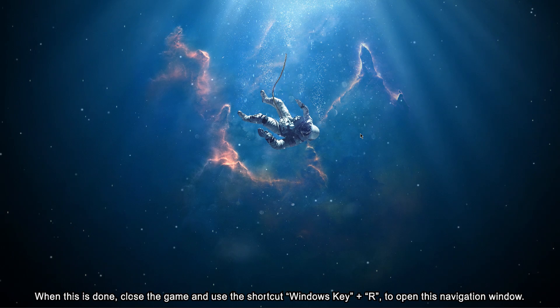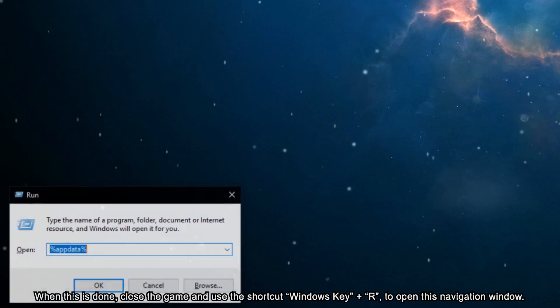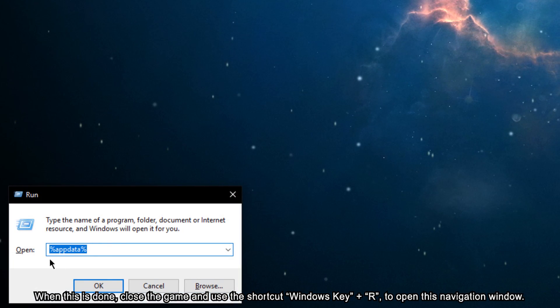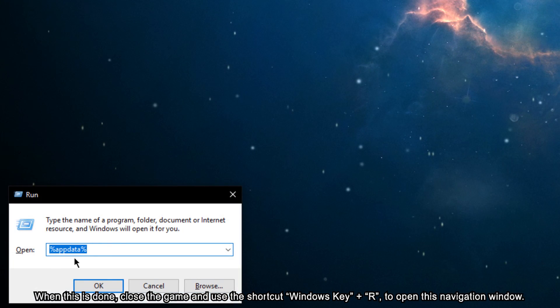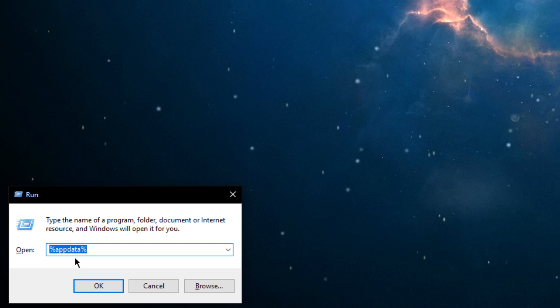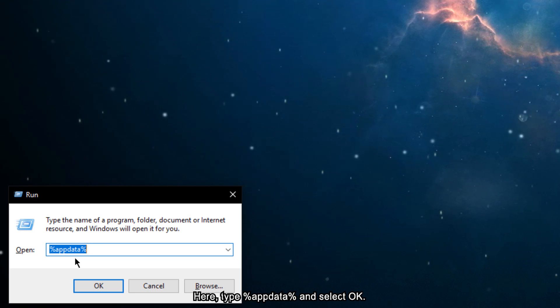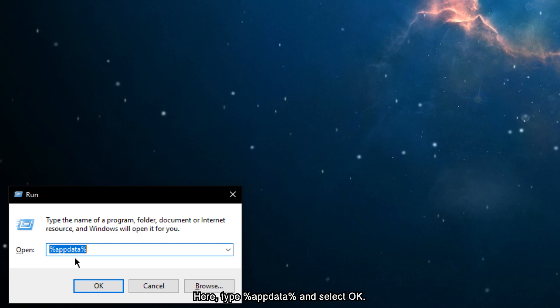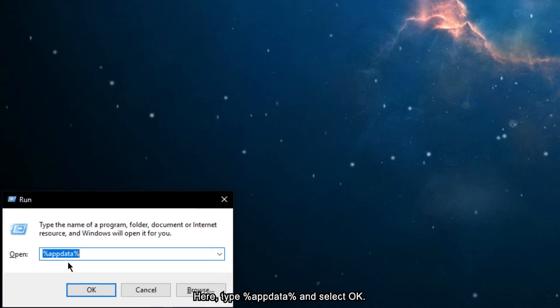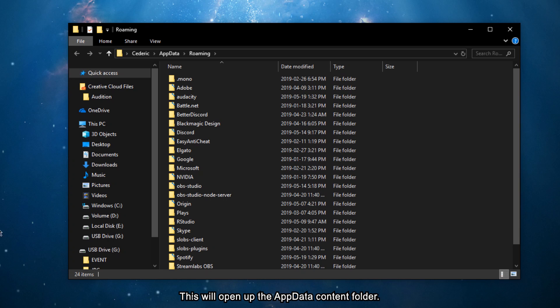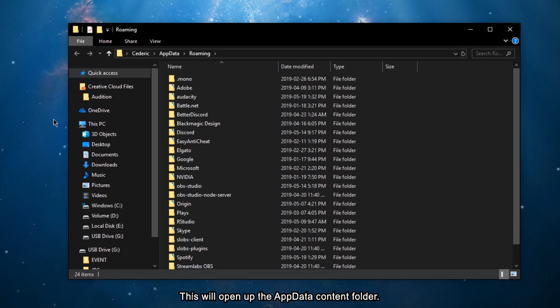close the game and use the shortcut Windows key and R to open up this navigation window. Here, type %appdata% and select OK. This will open up the AppData content folder.